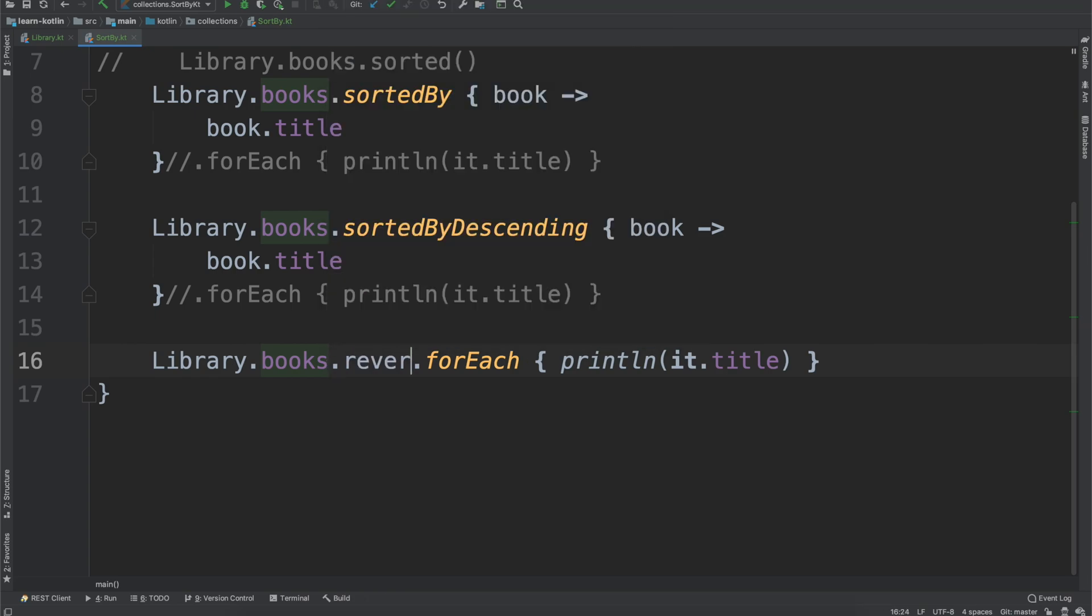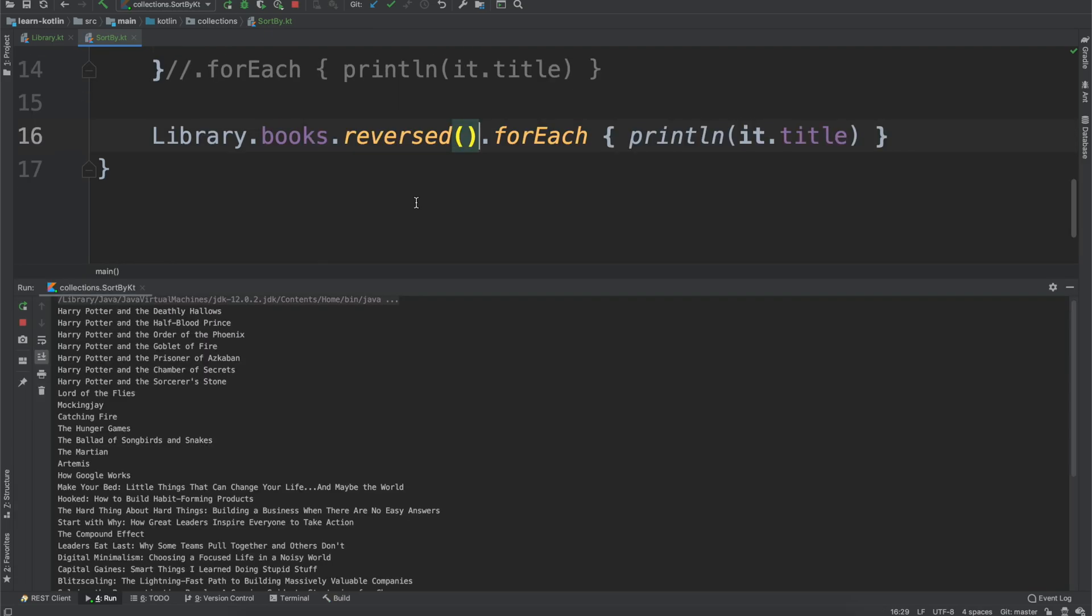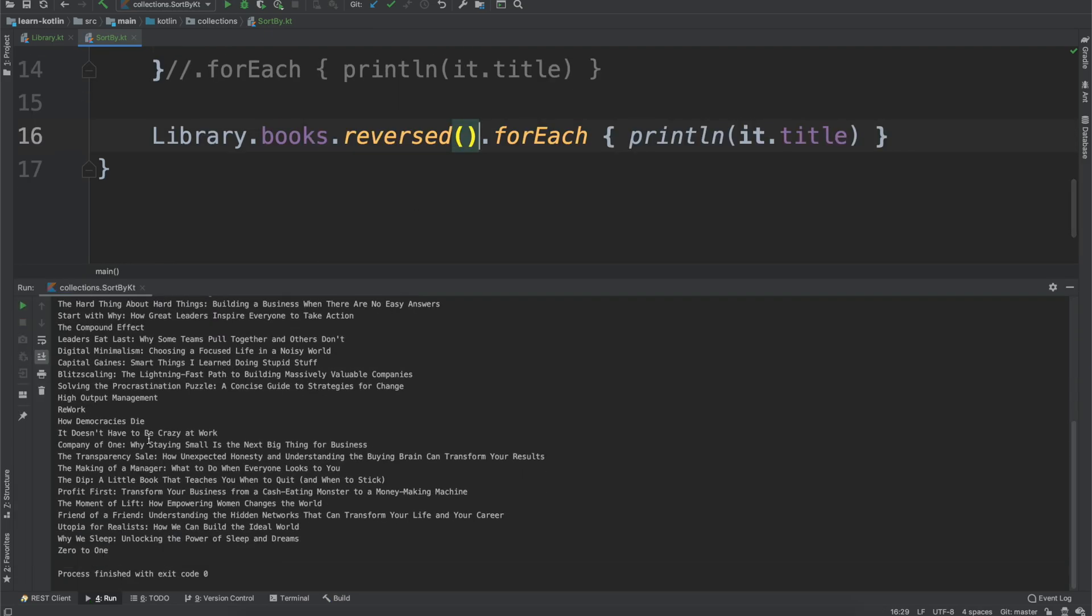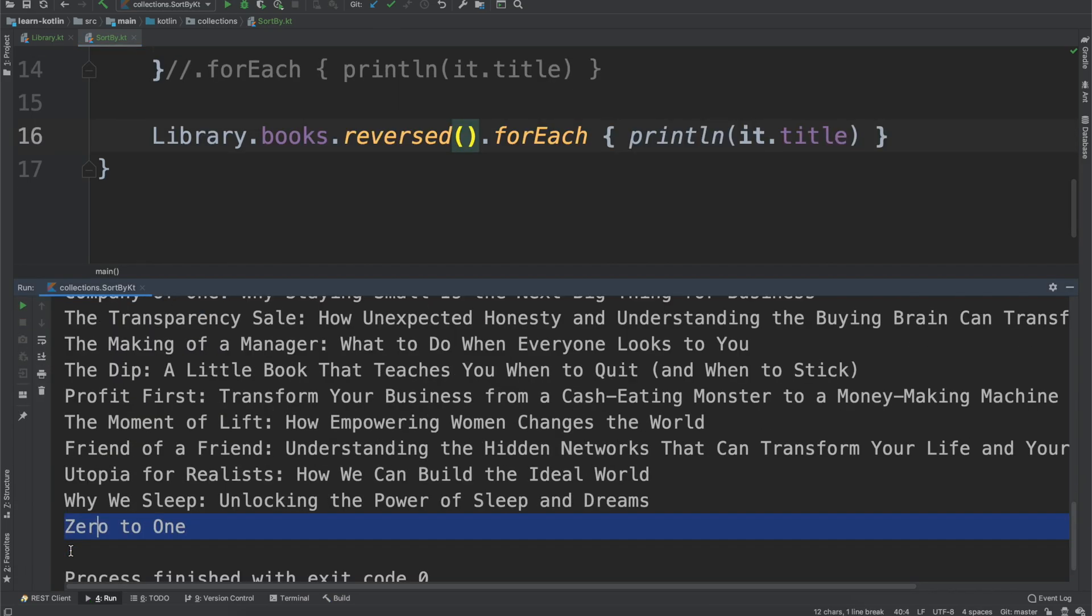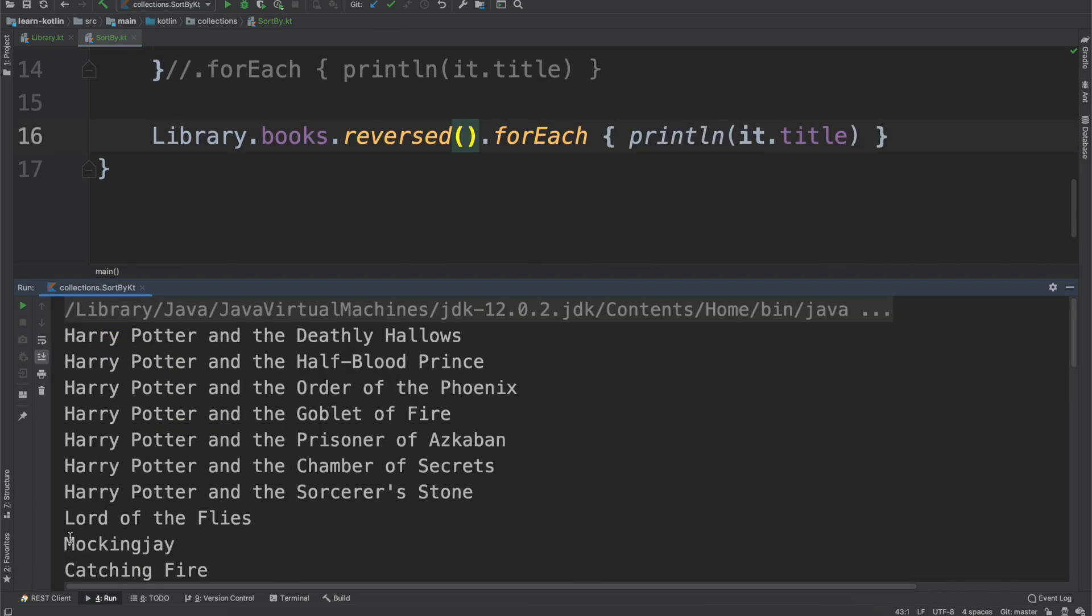We run the reversed function. You'll see now Zero to One is at the bottom and the Harry Potter books are up at the top.